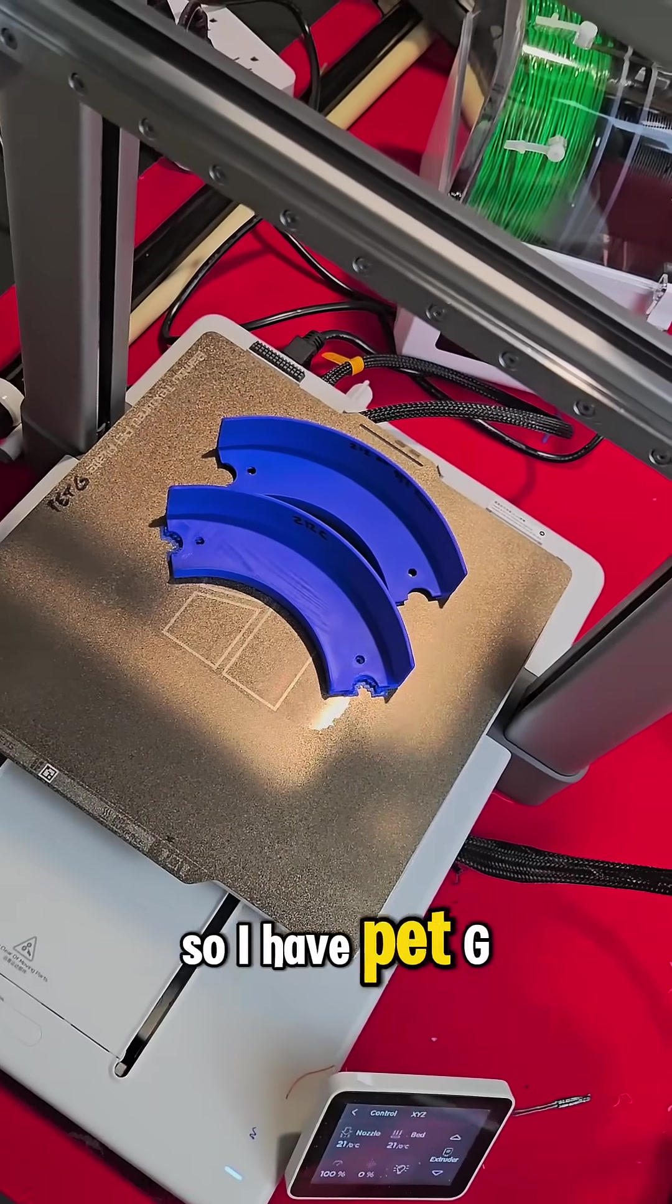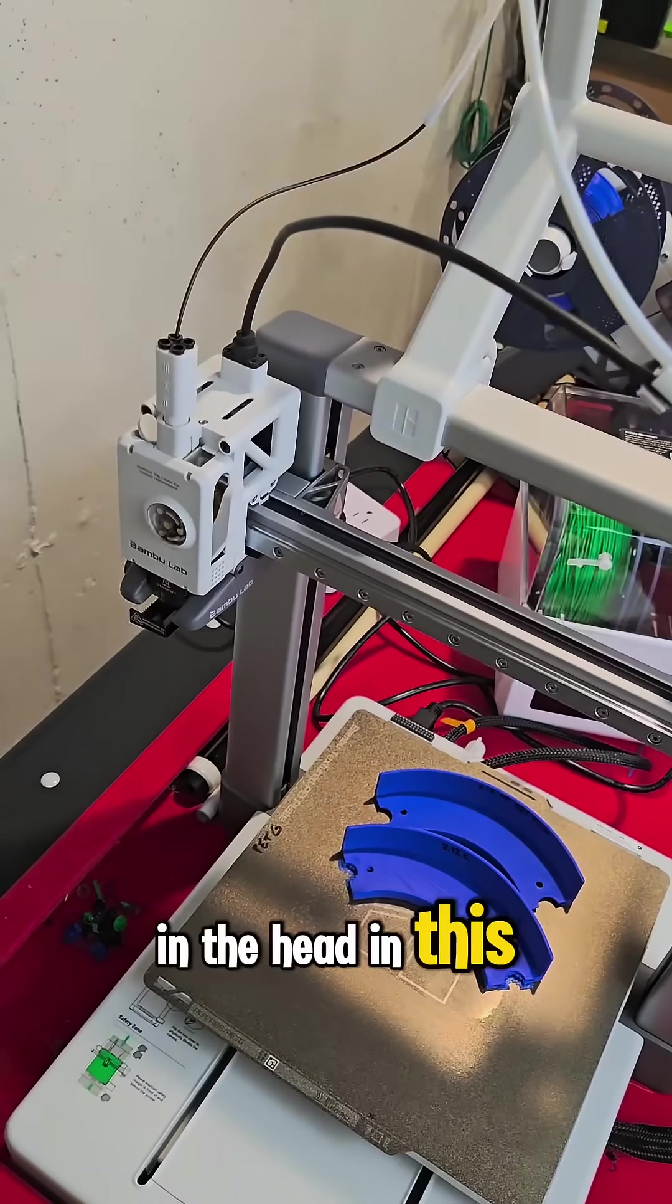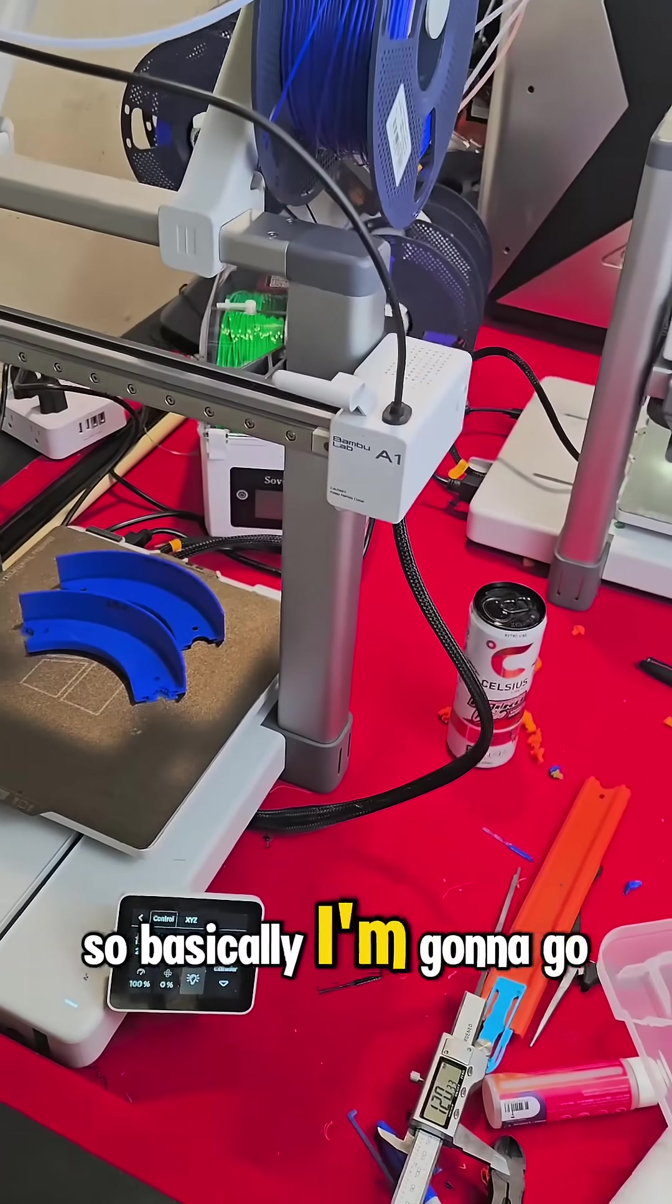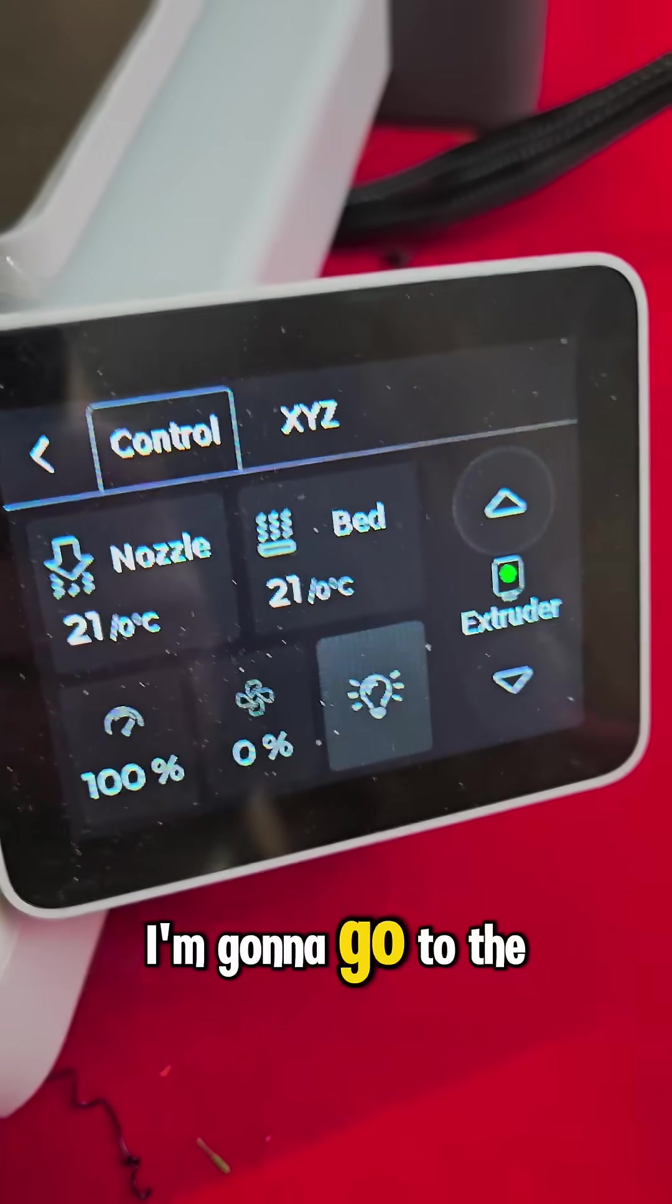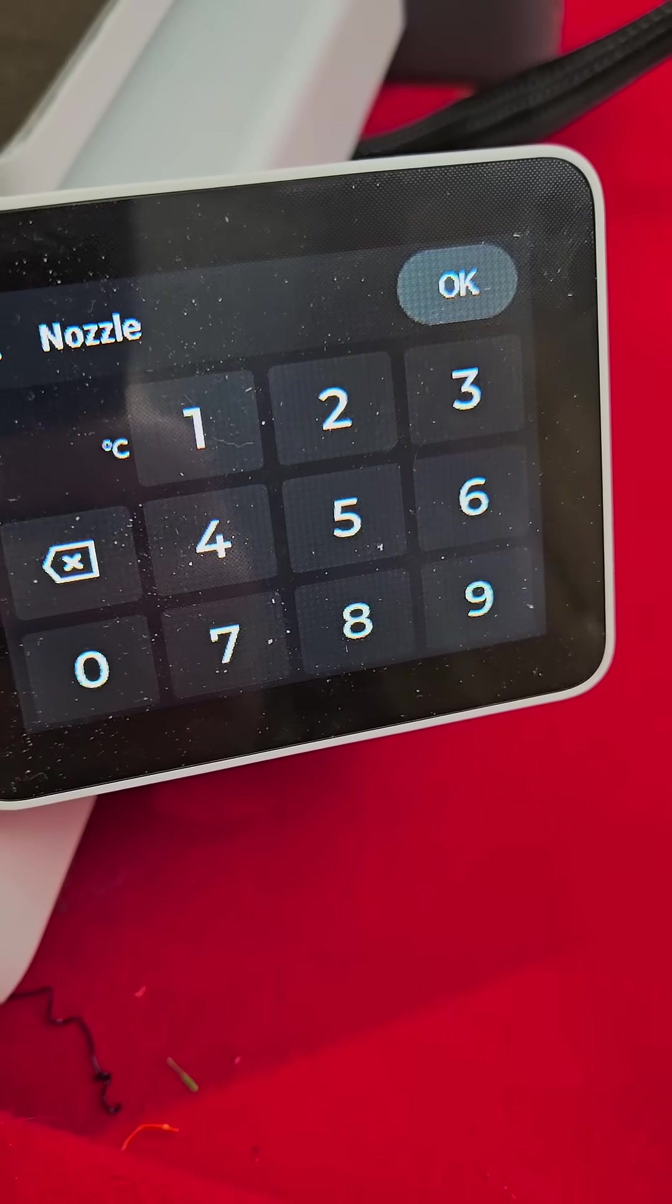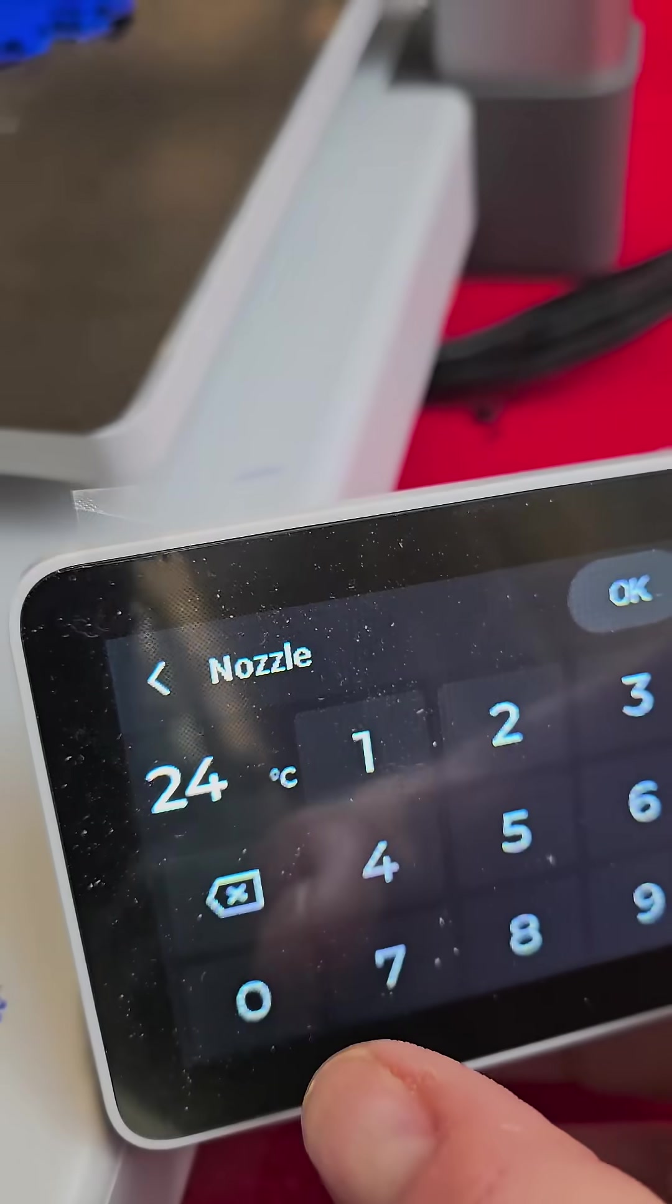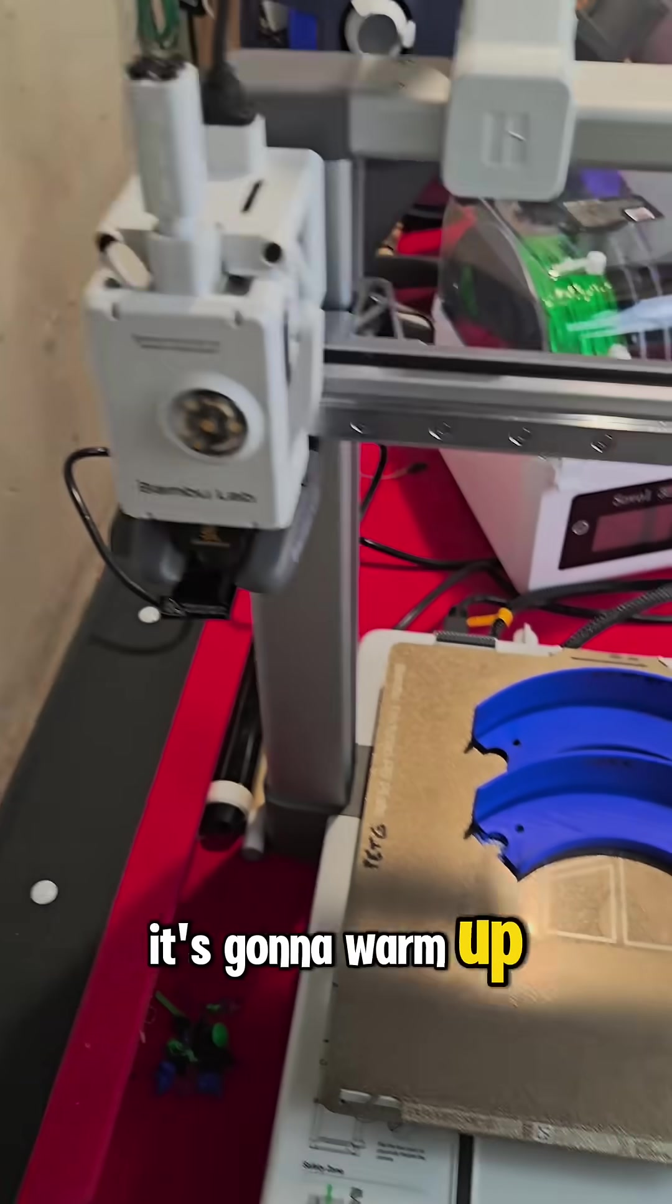So I have PETG in there now in the head, in this A1. Basically, I'm going to go down here, go to the control menu, go to like 240. It's going to warm up.